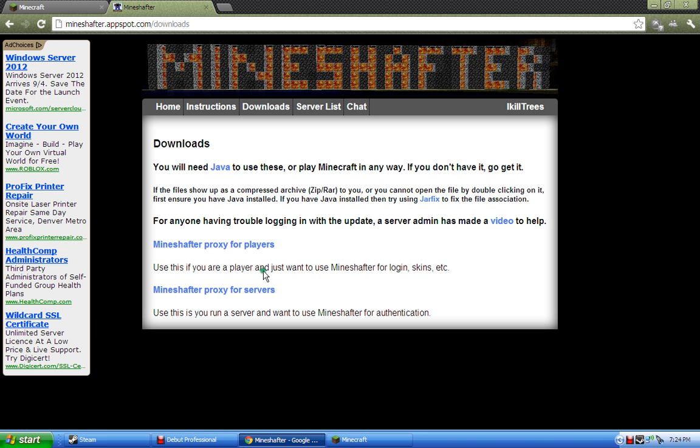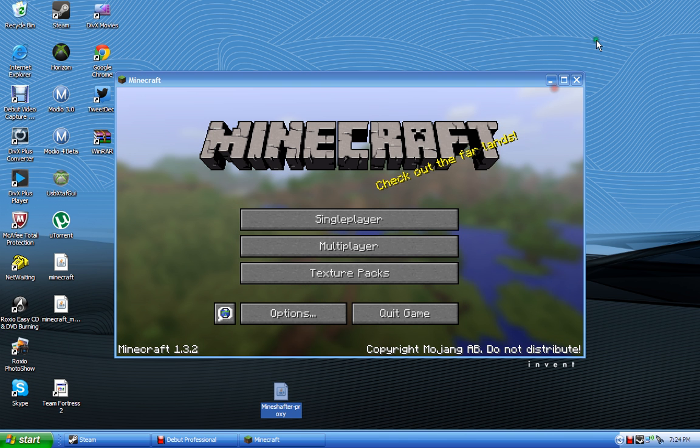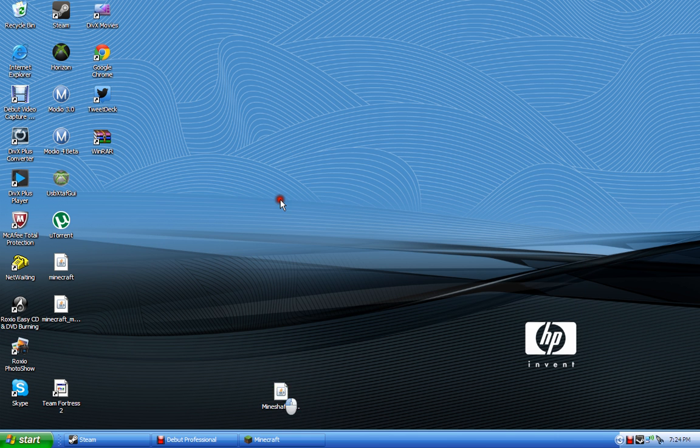Then you just download the mineshafter proxy for players. Then let me close this out. It'll show you this file right here.